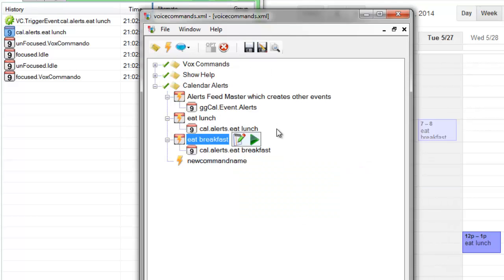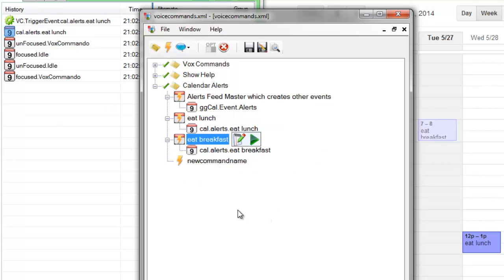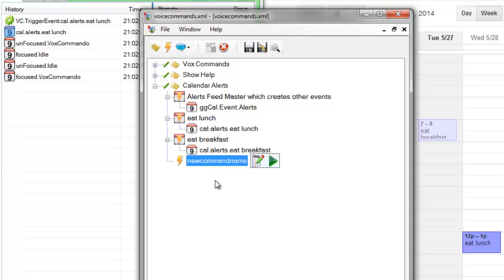So I hope that makes sense. I will create a final test command that we will trigger in the way that I'm describing here, just so that you can see it in action. So I'll just call this one today final.